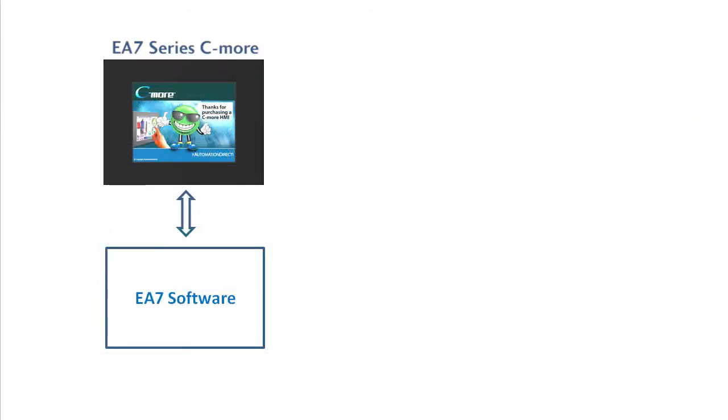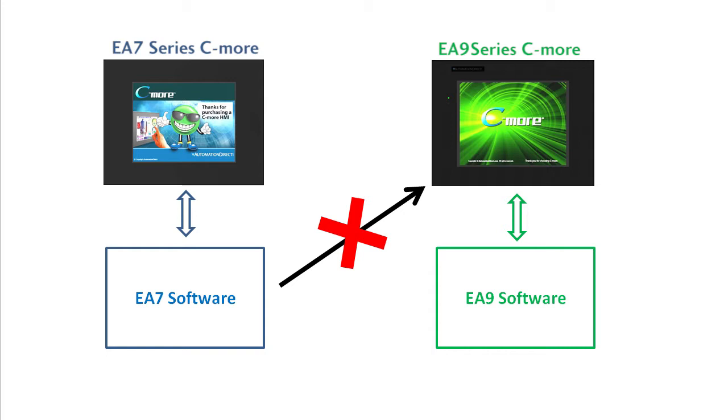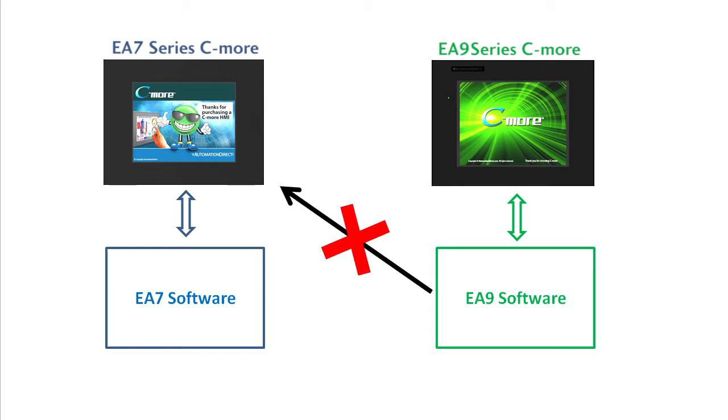It's important to understand that while the software for the EA7 and the EA9 have the same functionality and look exactly the same, they run on completely different processors. Which means the EA7 software doesn't talk to the EA9 panels. And the EA9 software doesn't talk to the EA7 panels.